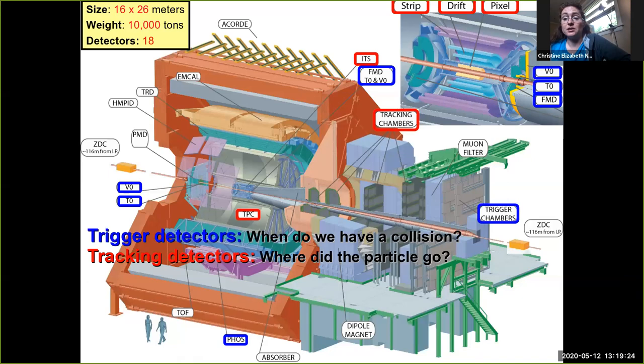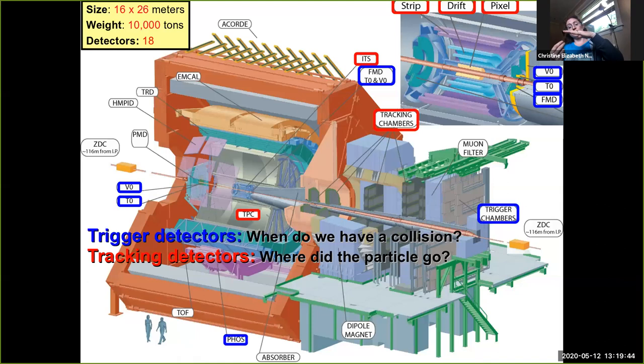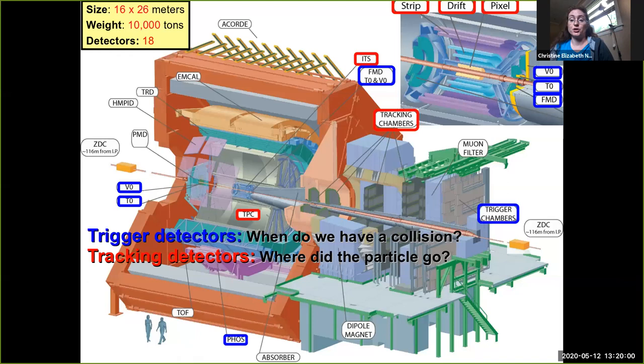There's another set of detectors called tracking detectors that tell you where particles went as they came out from the collision. Almost all of these work by looking at charged particles ionizing the detector — a charged particle created in the collision comes out and as it moves through the detector, it knocks electrons out of the material. You then use electric fields to draw the charge out and look at where it goes to figure out where the track went. These are sensitive primarily to charged particles, because neutral particles are much harder to measure.